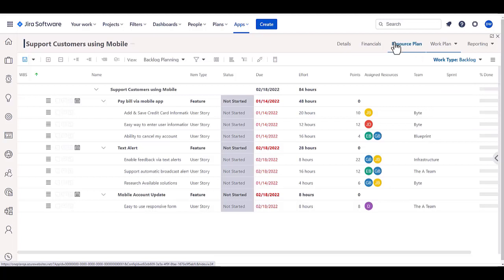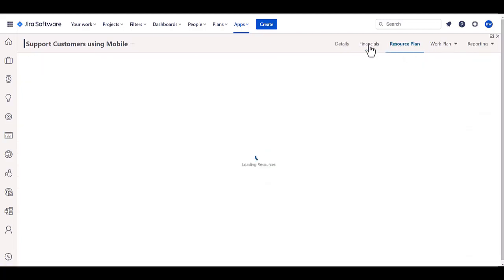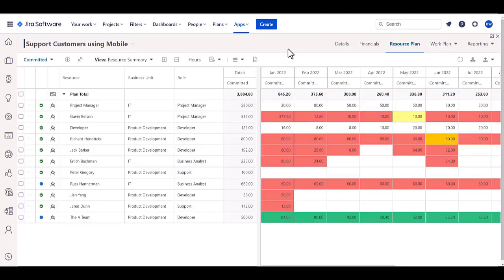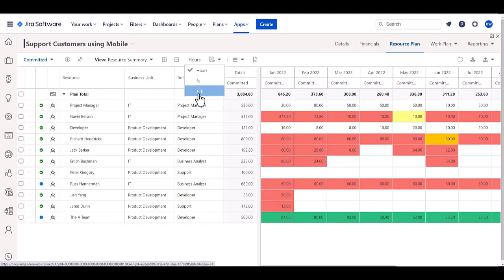We can even do resource planning. It allows us to do resource planning in a flexible set of ways. You can plan in terms of hours, or you can plan in full-time equivalents or percentages of allocation.